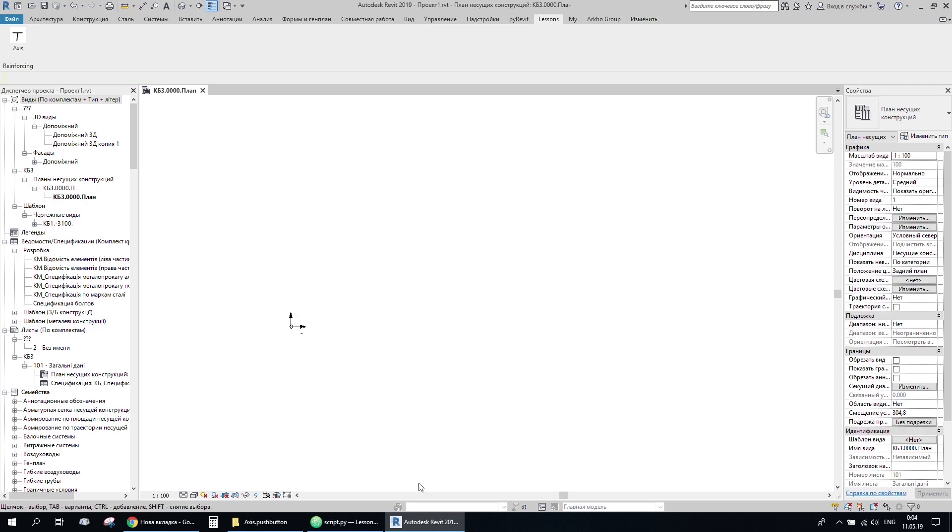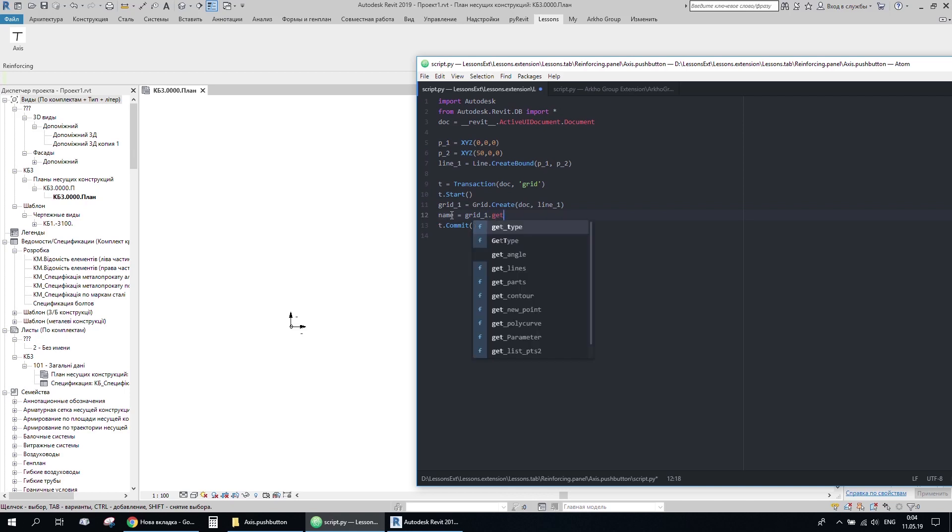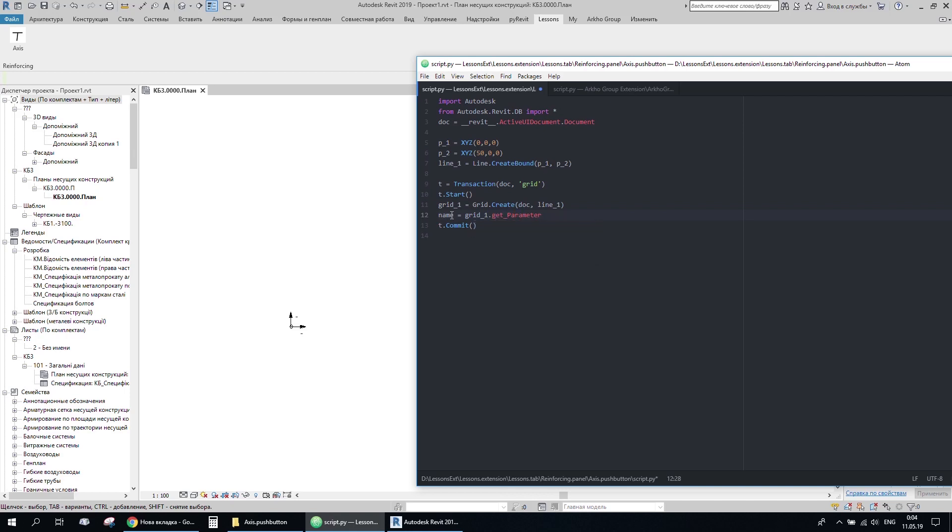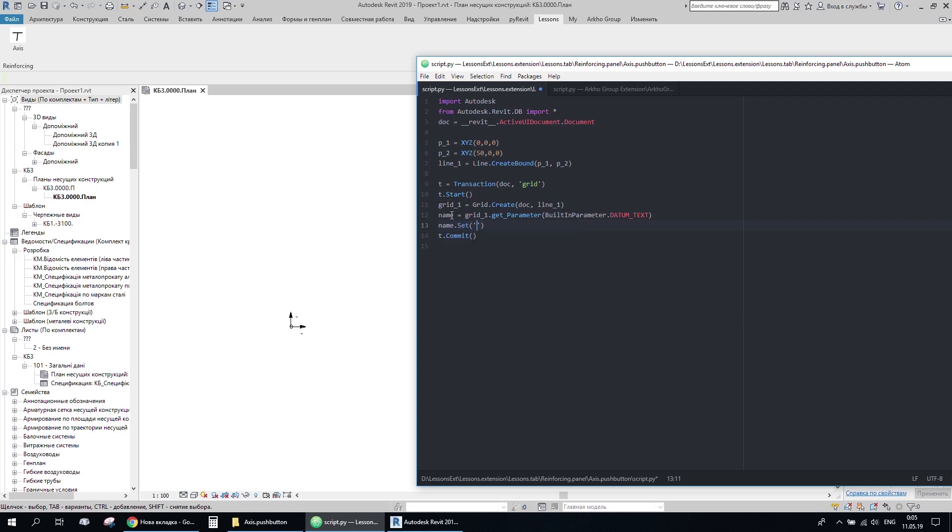So it works fine. Now I can update any parameter of this grid. So I'll use getParameter method and get its name. Let's change it to A. And that's it.